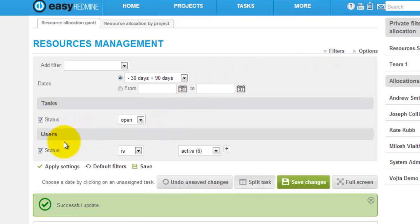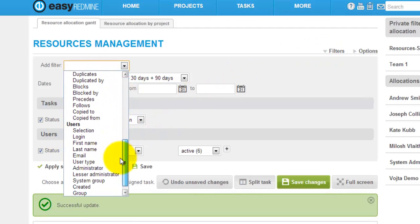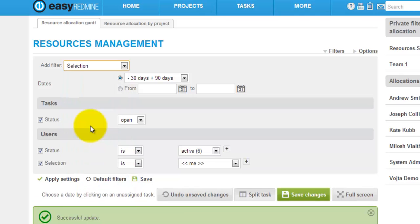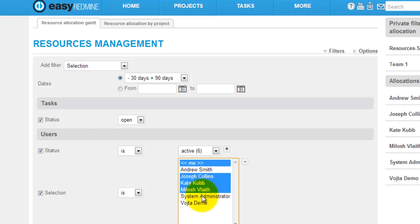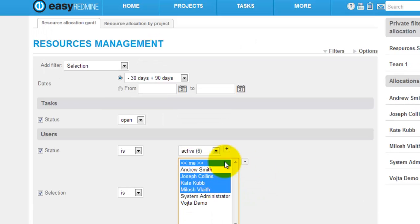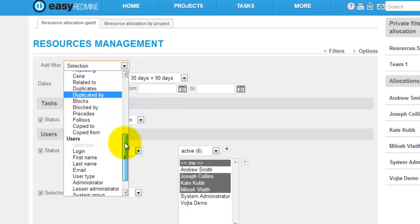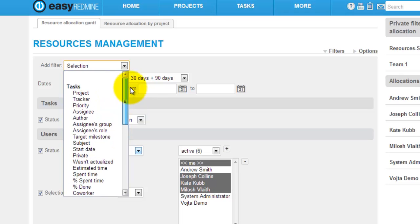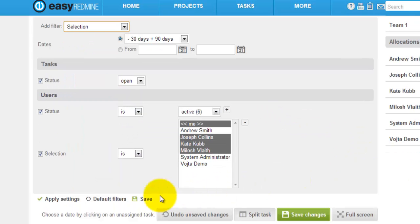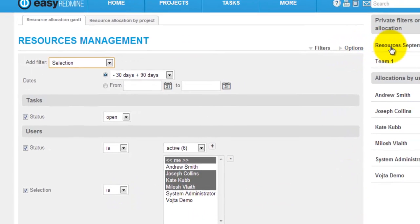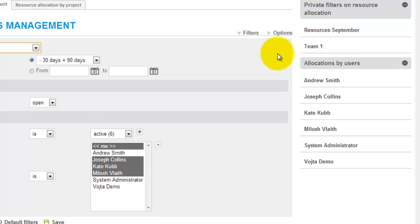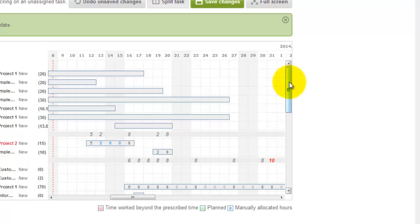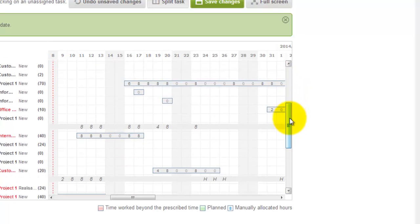So for example, we can filter by user selection. So you can say you want to see only these particular users within the resource management. Or you can apply any filters relating to tasks. Such filters can be afterwards saved again. So you can have resource management for particular teams here for example. Or you can have just specific trackers like you can look at resource management just for the features or support tasks.